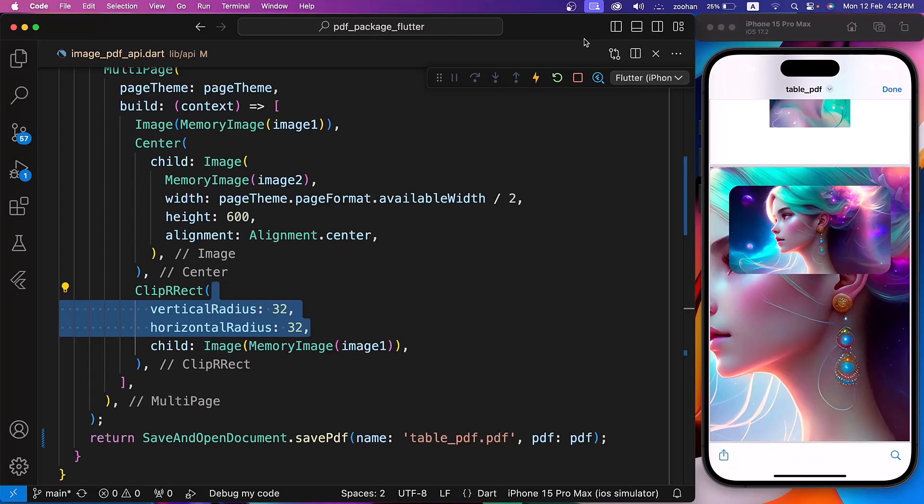In this way, we can create unique PDF files from scratch using the PDF package of Flutter. Thanks for watching! Don't miss out on the Flutter fun — smash that subscribe button and let's code something awesome!